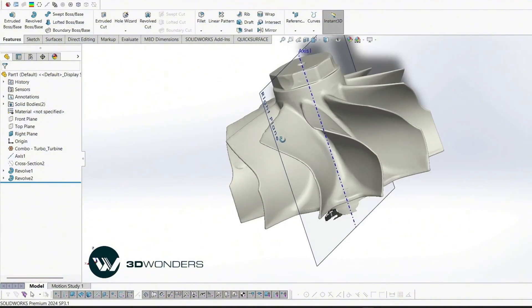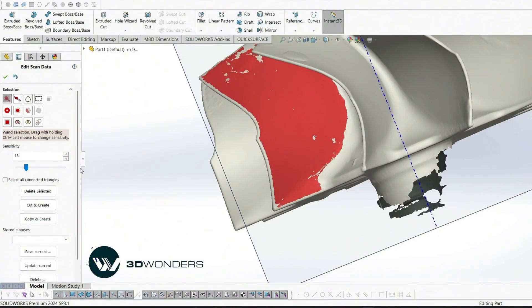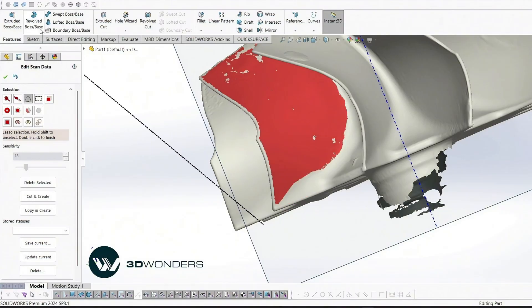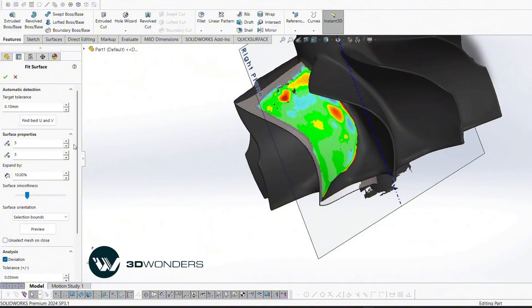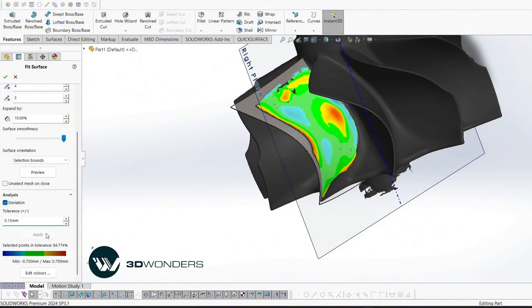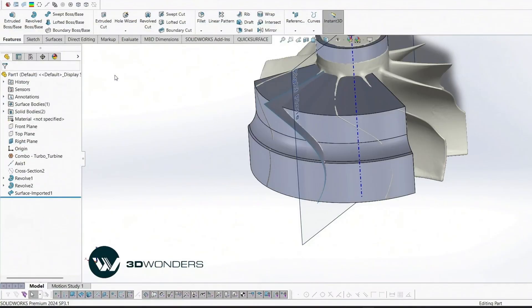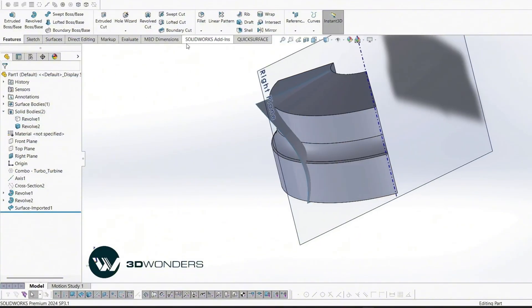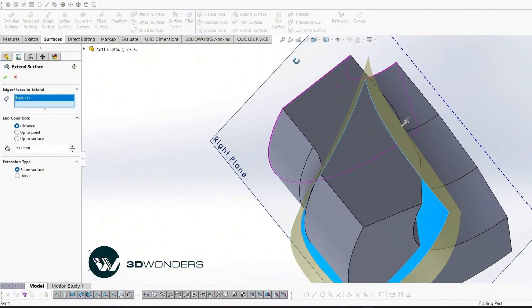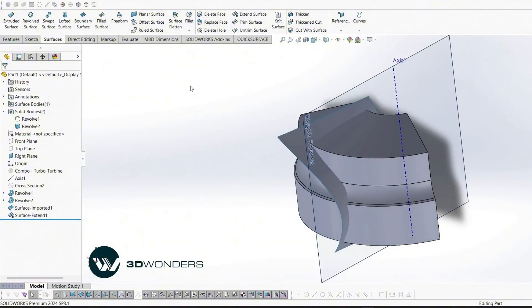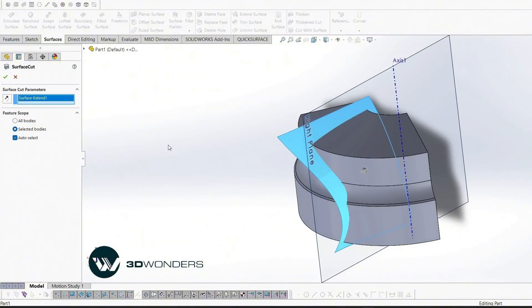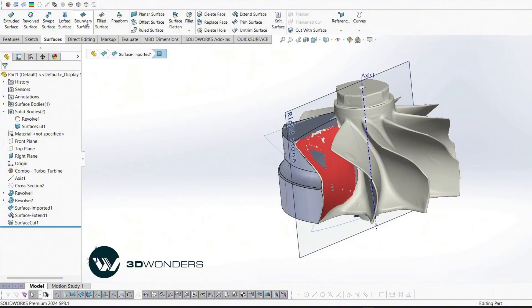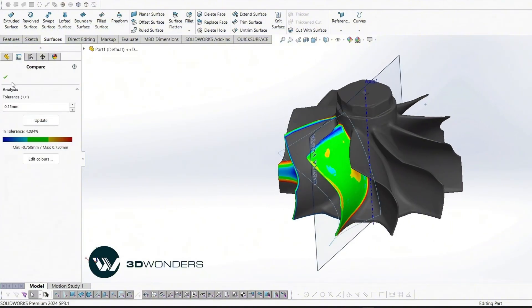For the blade's surface geometry, we use Fit Surface to create it. This is the fastest way to extract a freeform surface directly from the mesh. Select the blade area to extract as a freeform surface. In the Property Manager, set the surface smoothness to maximum for smooth surface results. This extracted surface will act as a cutting tool, so ensure it overlaps the solid body before cutting. Now we apply Cut with Surface to trim the solid with the fitted surface. Run a Deviation Check to confirm the blade's surface closely matches the scan data.